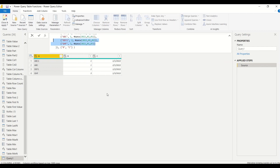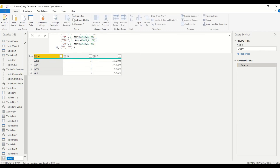So what we have learned here is that Table.Distinct can take a table and we can find distinct values of the complete table, of an individual column, or of a set of columns. Let's rename this query to 'Table Distinct.'